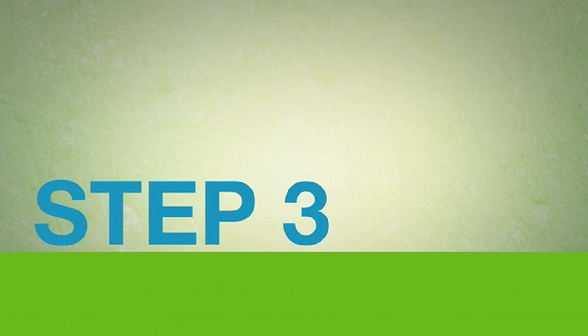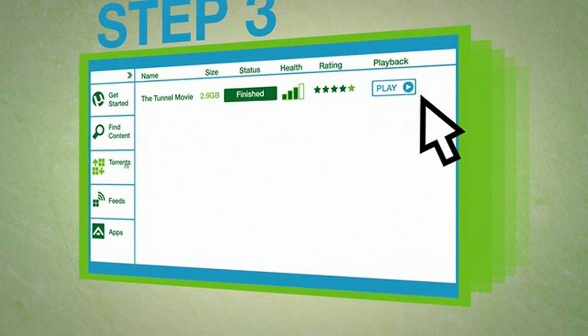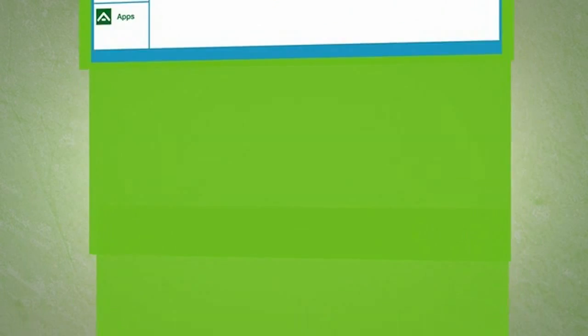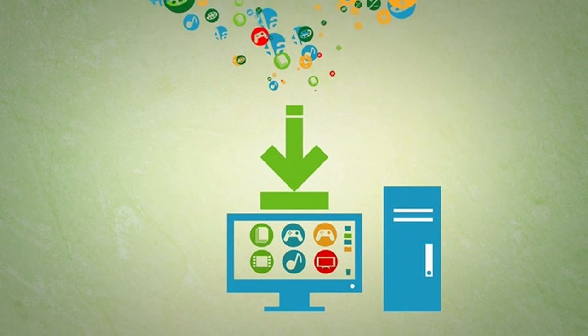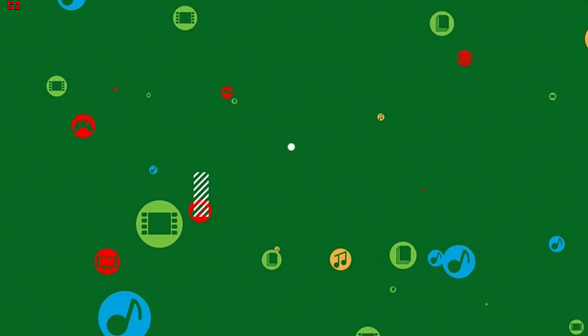Finally, once your download is complete, options such as play will be selectable. With uTorrent, downloading the content you want is made simple.